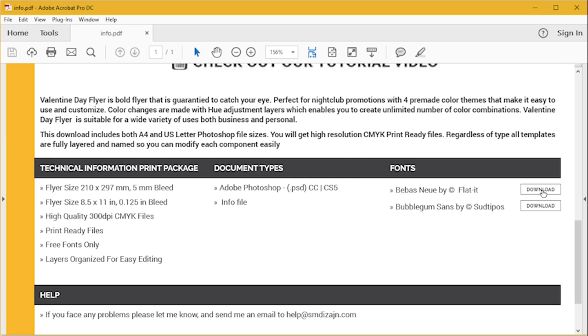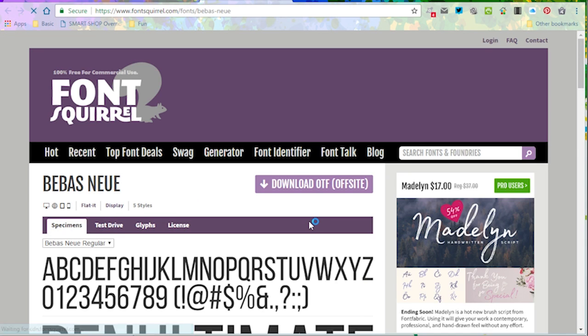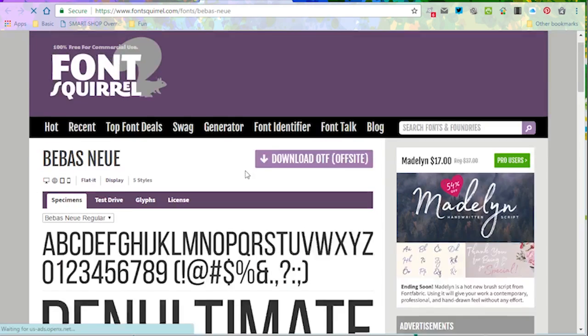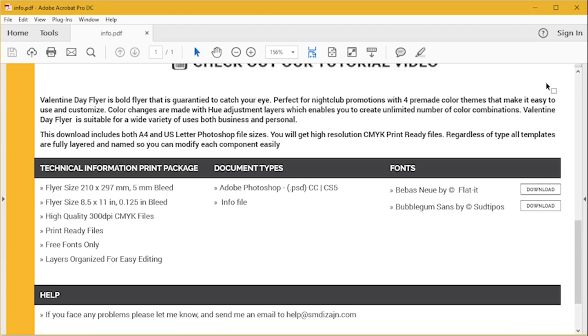All you have to do is click on this download button and it will automatically take you to the page where that font can be downloaded. Then you download the font and install it on your system.